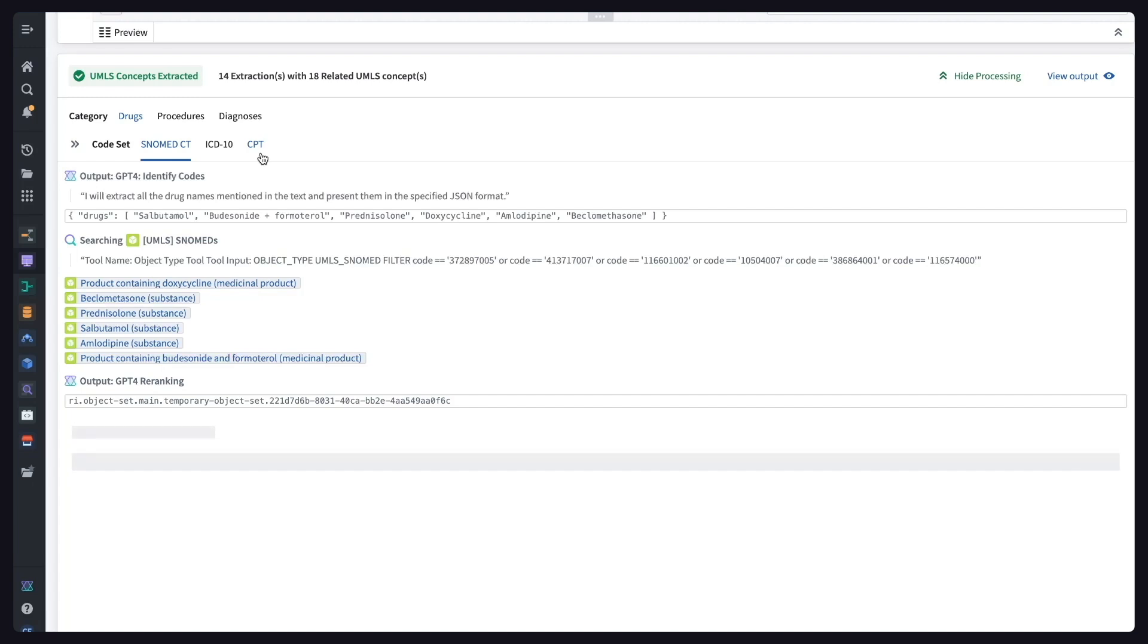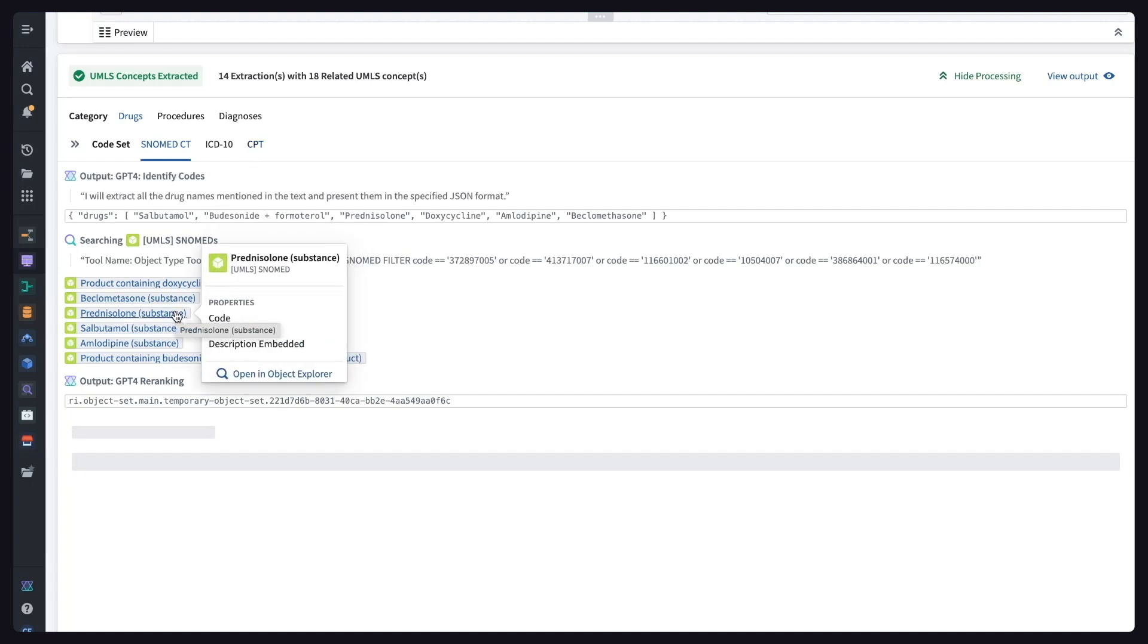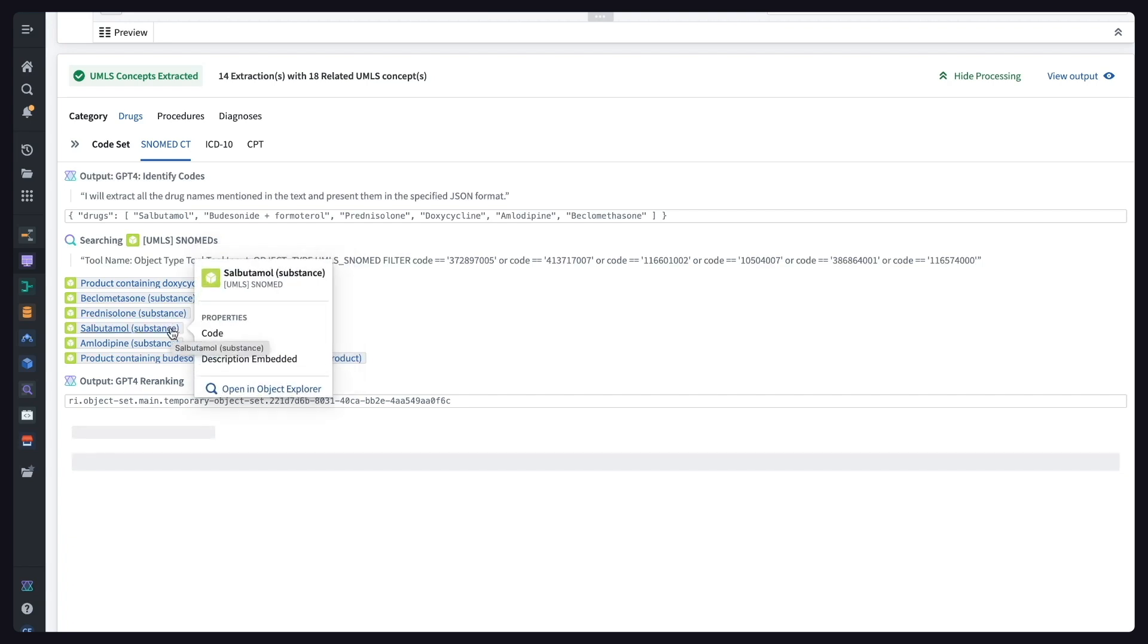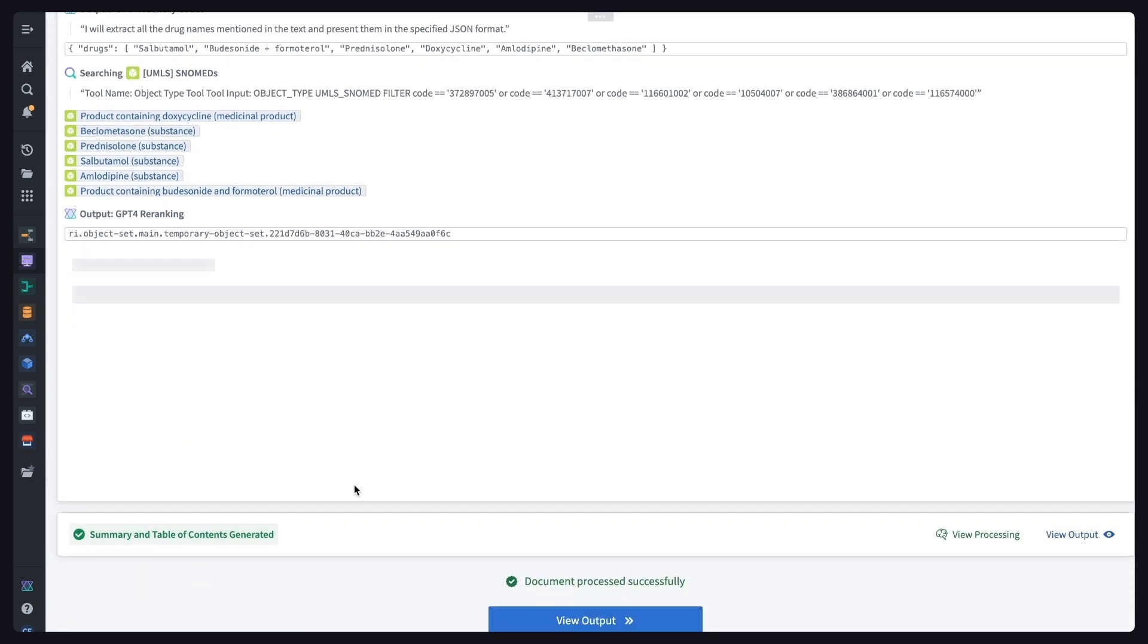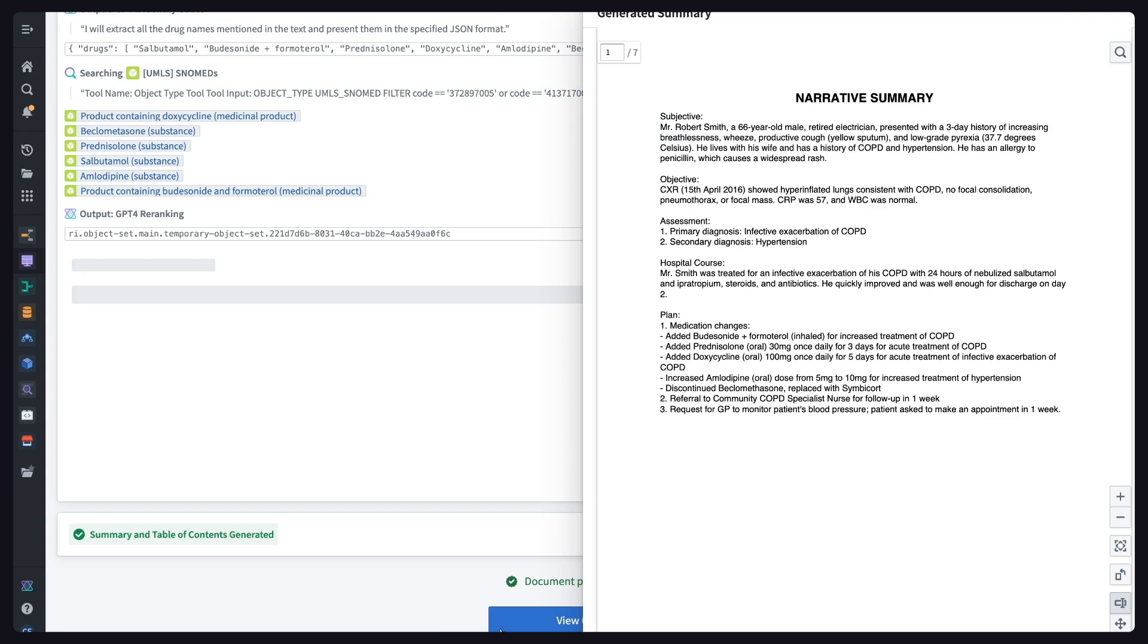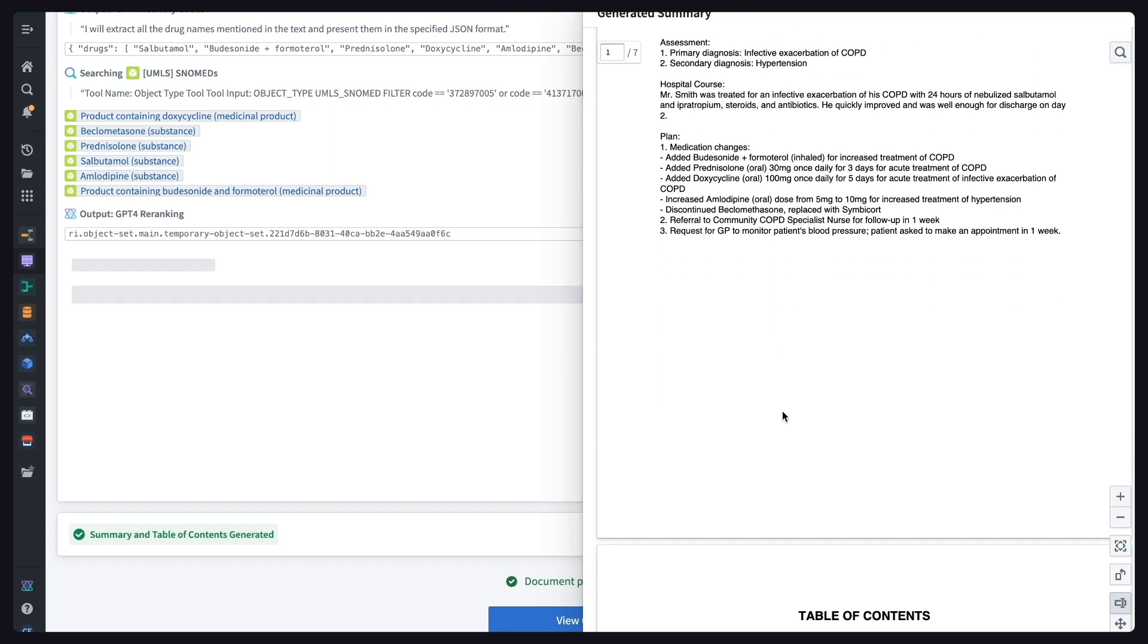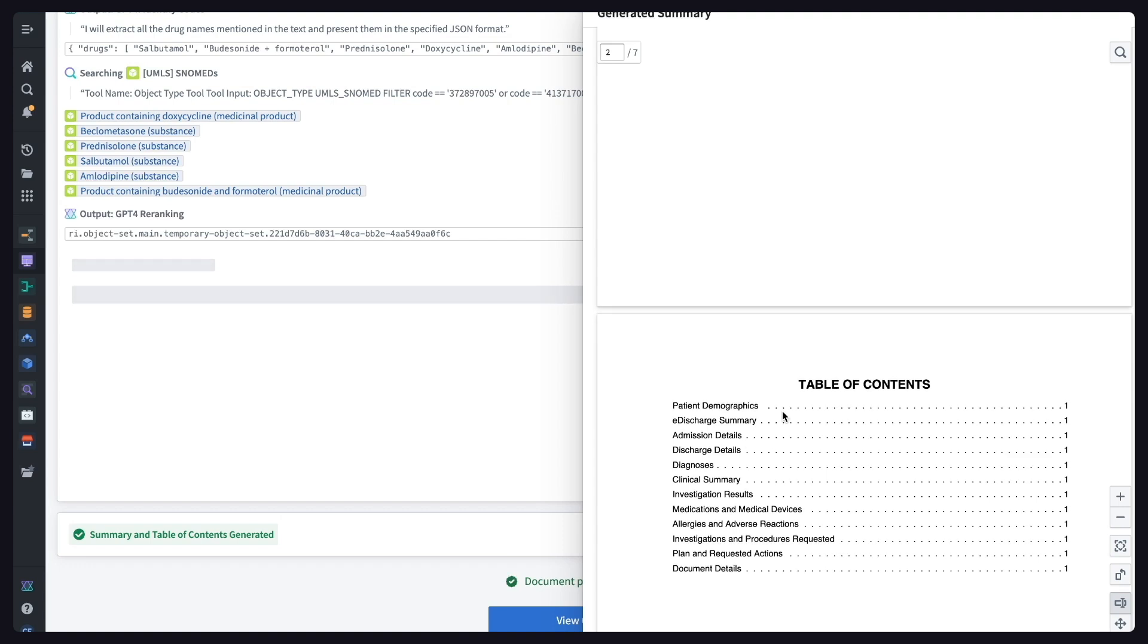We layer in numerous validation steps and guardrails to protect against hallucinations or malformed codes, and provide transparency into the AI-powered logic. We end with an intuitive soap note summary and table of contents with hyperlinks to help medical professionals quickly find relevant information that's buried within the medical record.